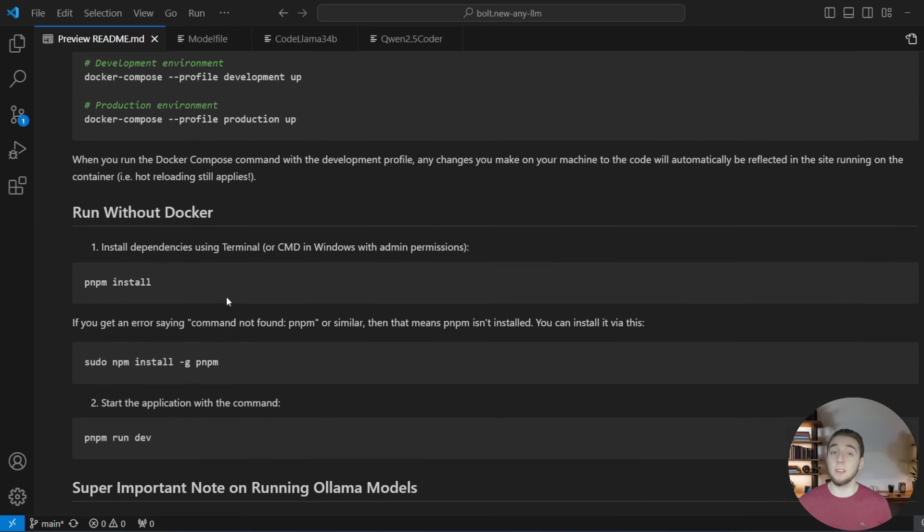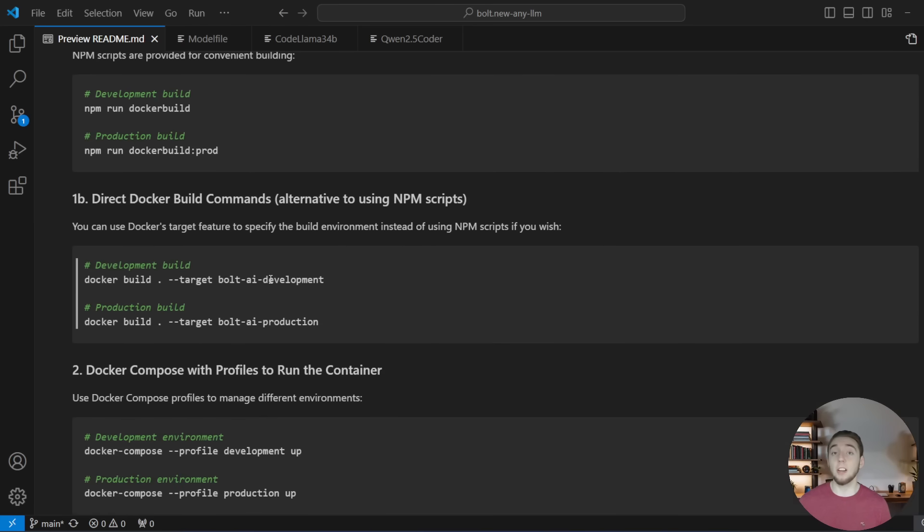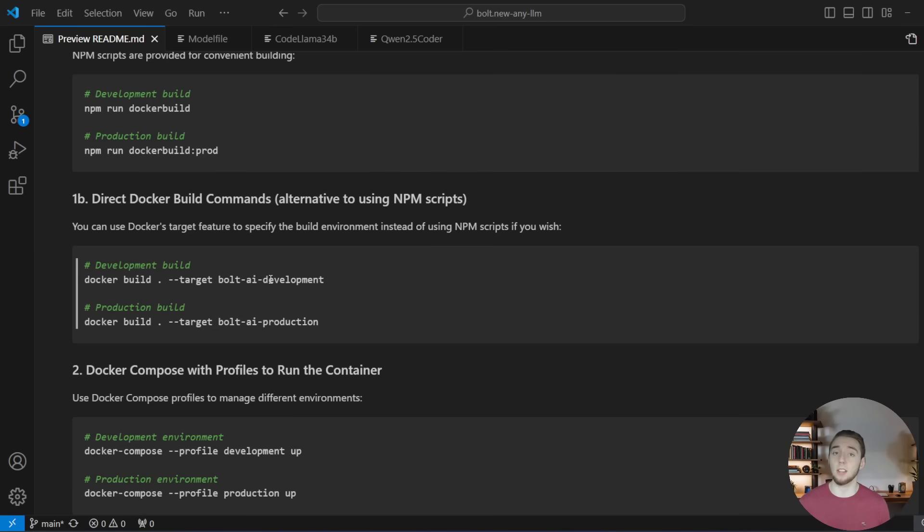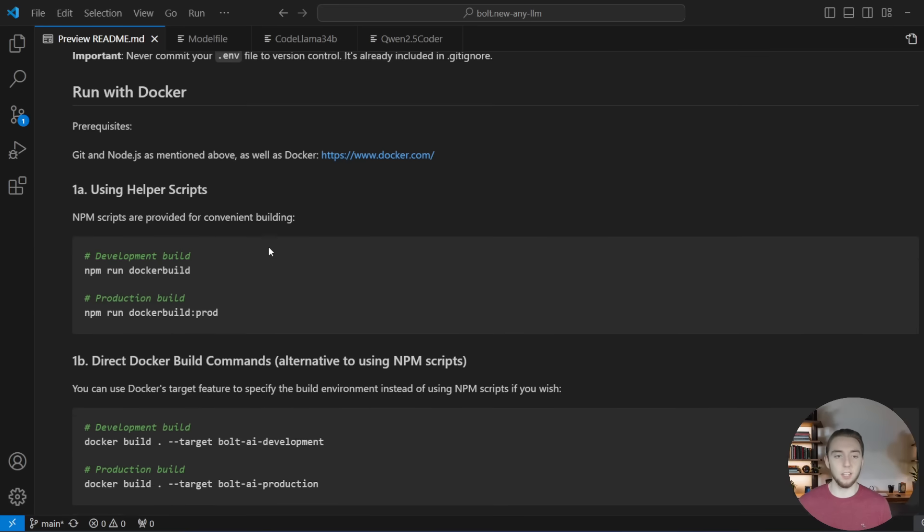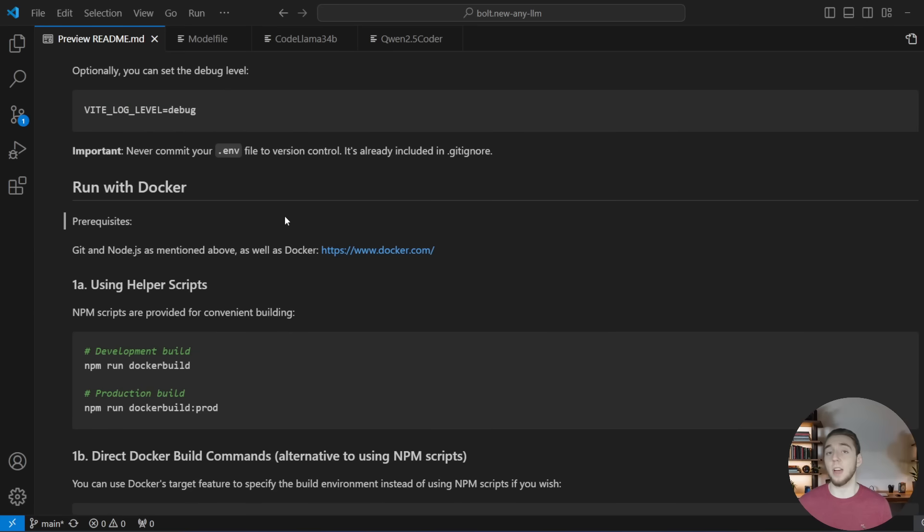And there's even a video on my channel that I'll link right here, where I show how to get everything up and running with Docker, including installing Olama and getting your local LLMs on your machine with that. And so definitely check that out if you haven't already, if you don't have it up and running.